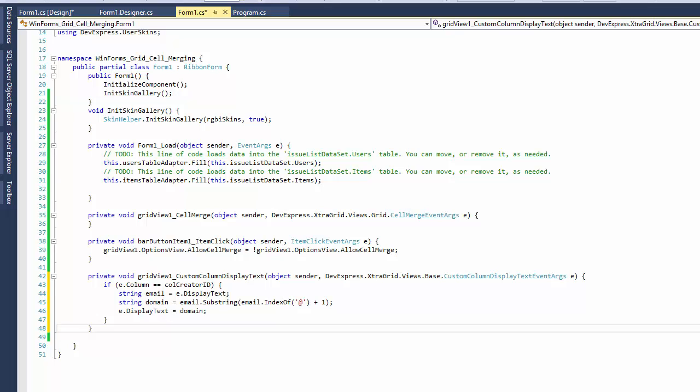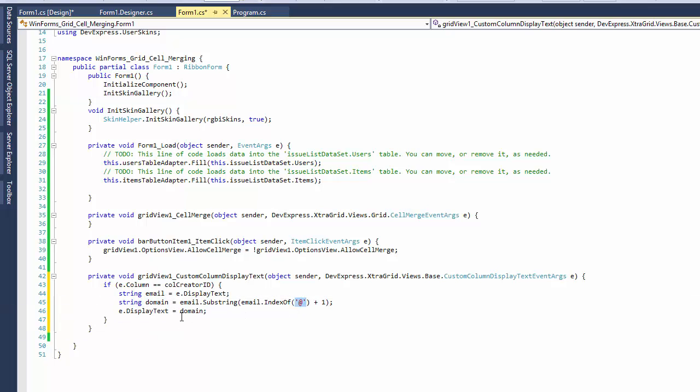The code checks if the Created By column is being processed. Cell display text or email address is obtained from the display text parameter. The handler then retrieves the substring with domain name and assigns it back to display text.